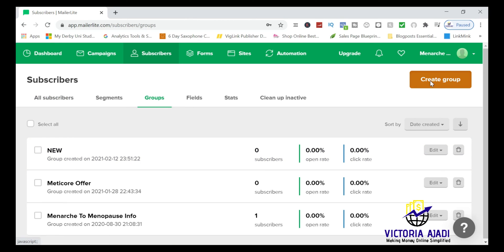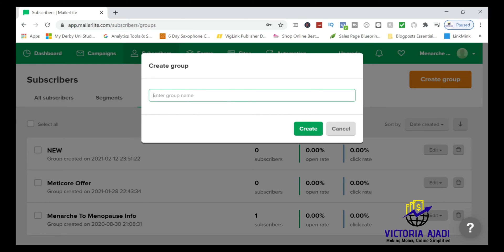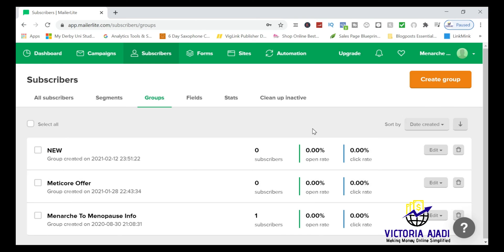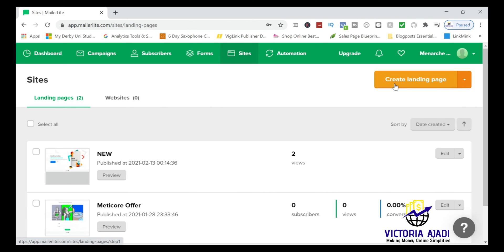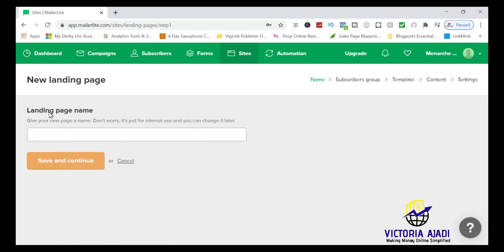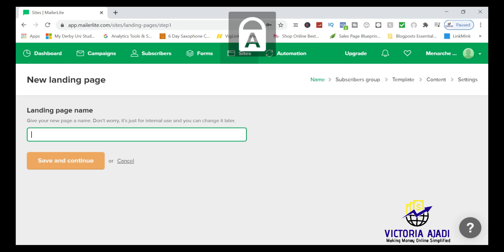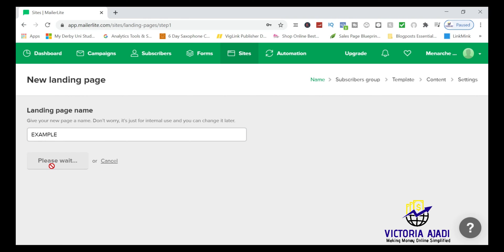Click 'Create Group' and name it — I'll name this one 'Example.' This name is internal; only you will see it. People joining through your landing page will not see it. Now that the group is created, go back to Sites, then Landing Pages, and click 'Create Landing Page.' Give the landing page a name — for consistency I'll also call it 'Example' — then save and continue.